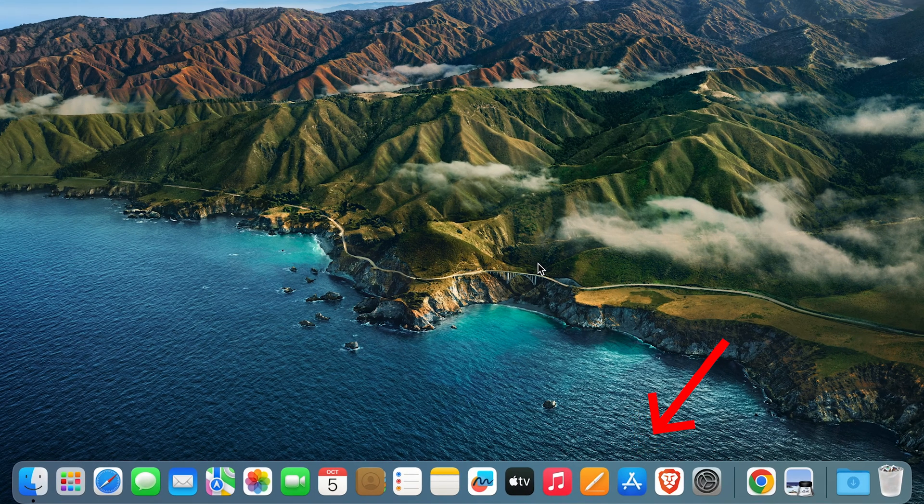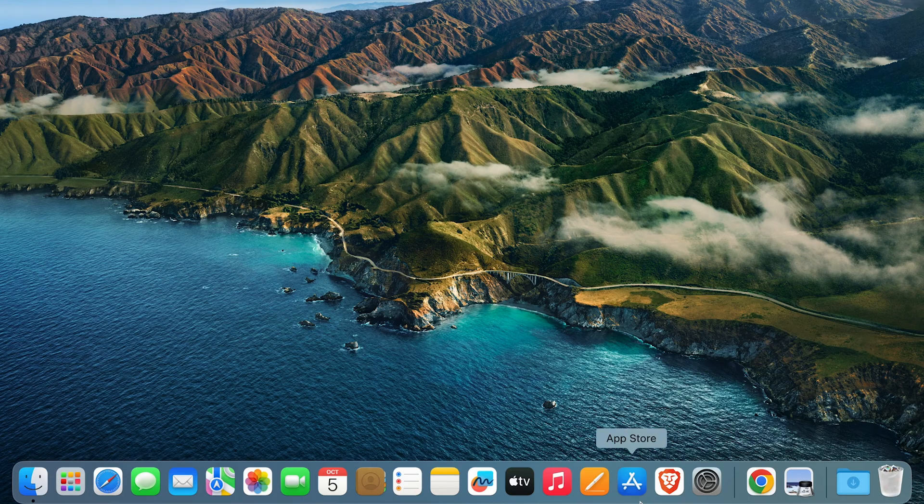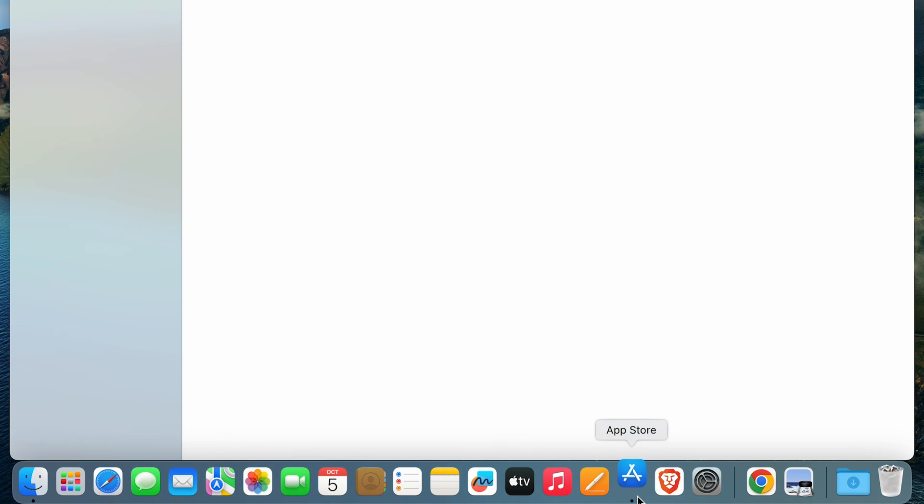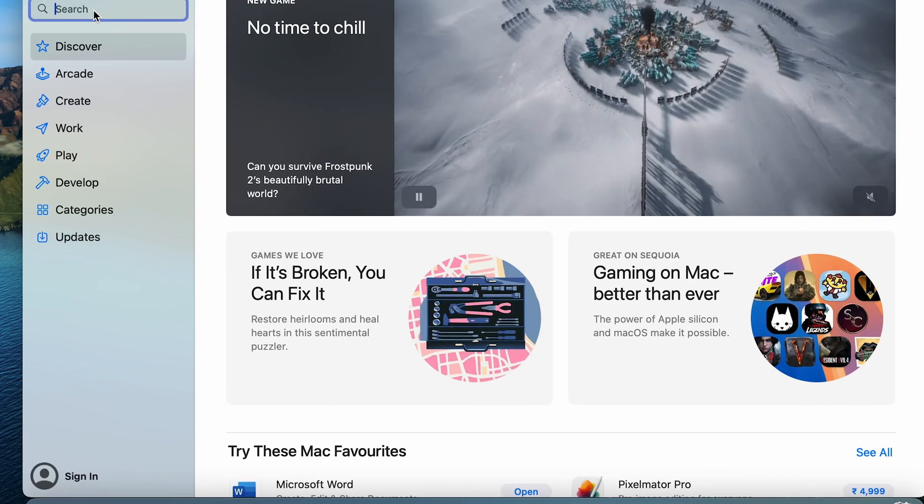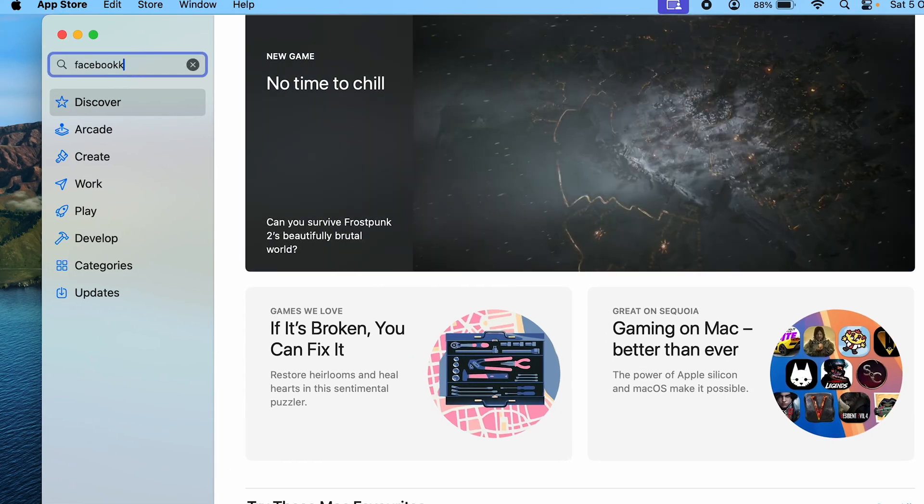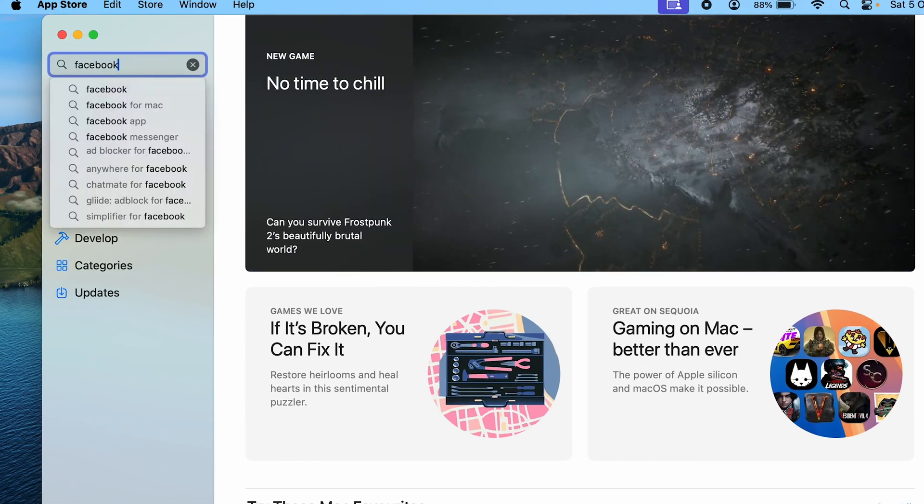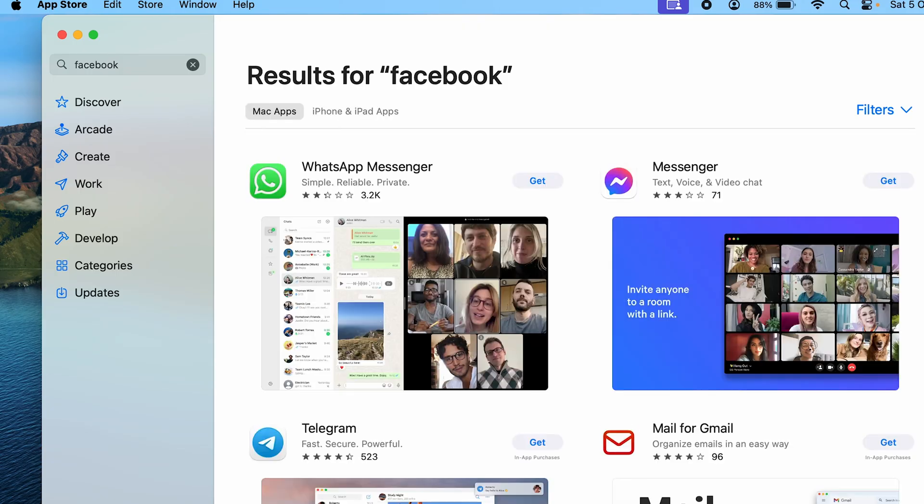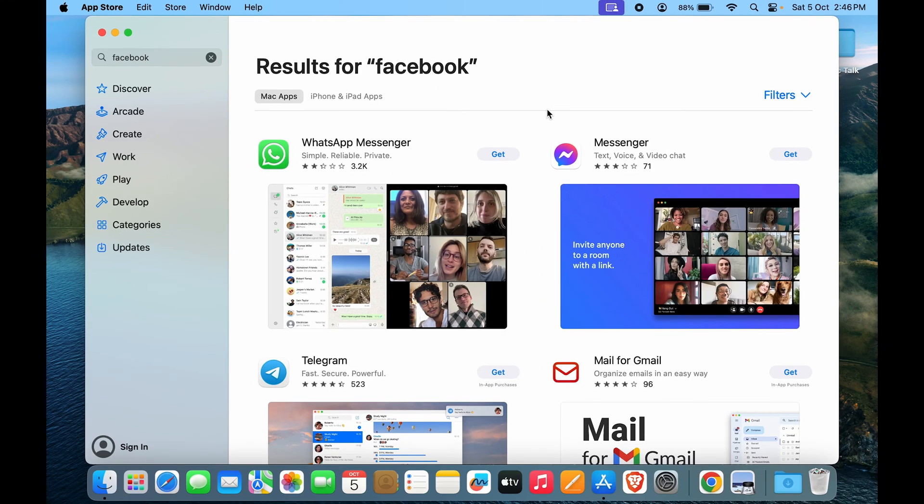The first way you can just go to the App Store and download it. Let's go to the App Store. Let's type in Facebook, click enter. And here you can see Facebook really doesn't have an app. It has a messenger app, but not the Facebook app itself.